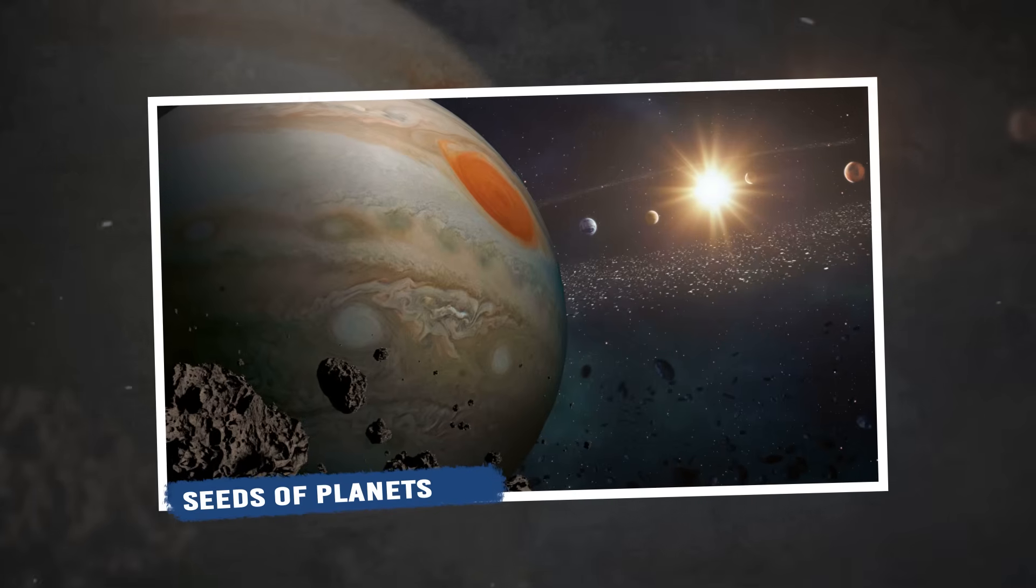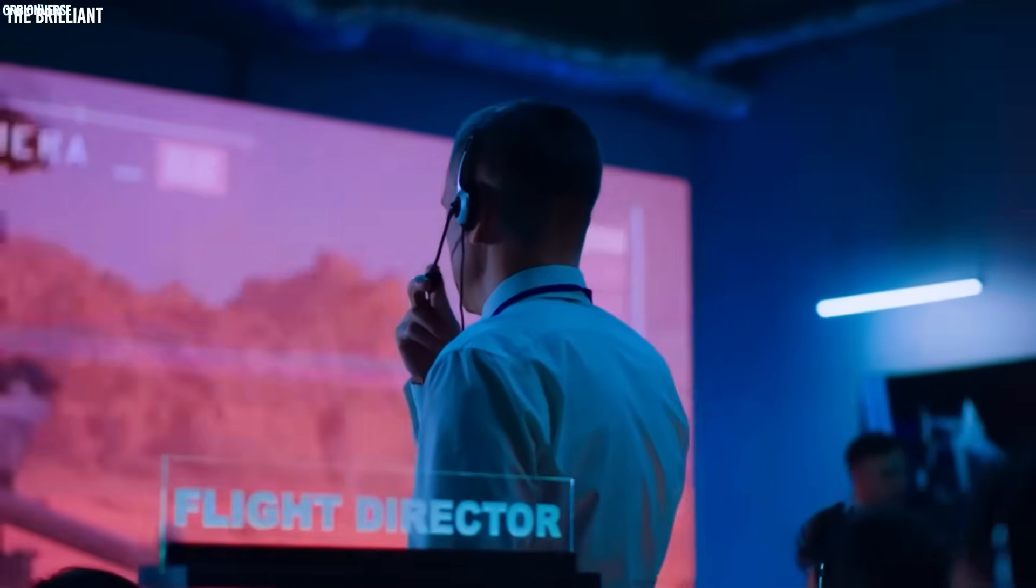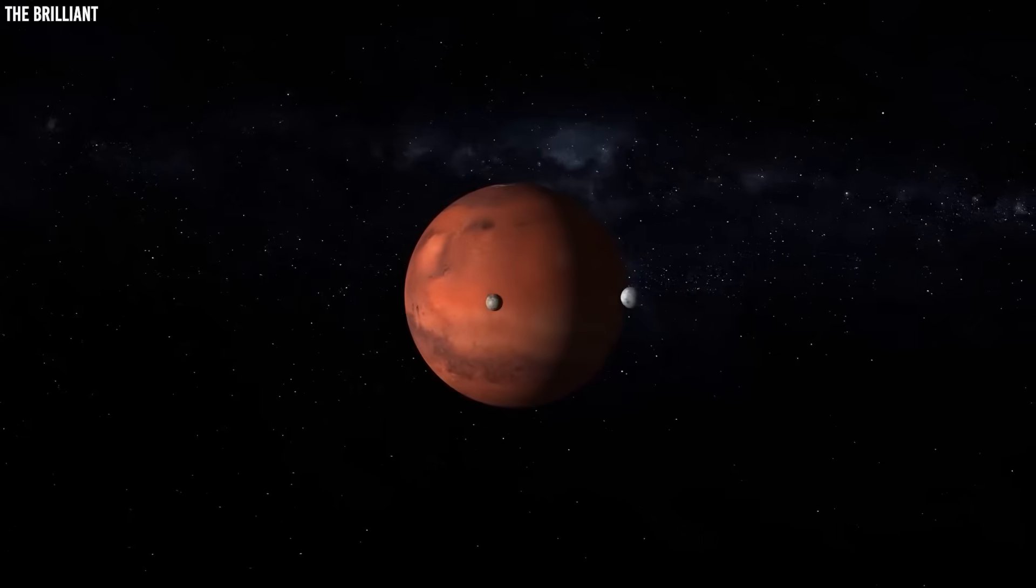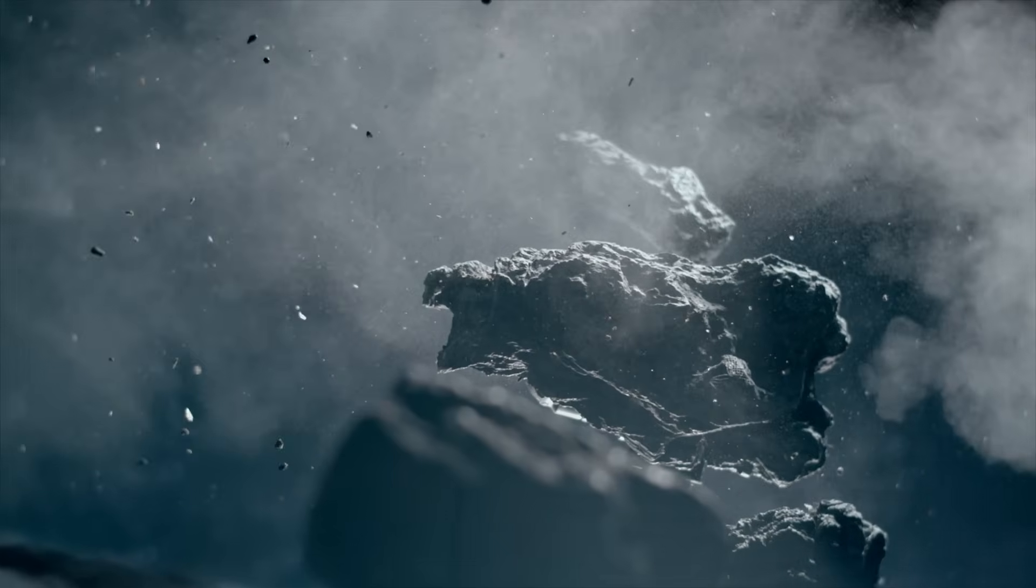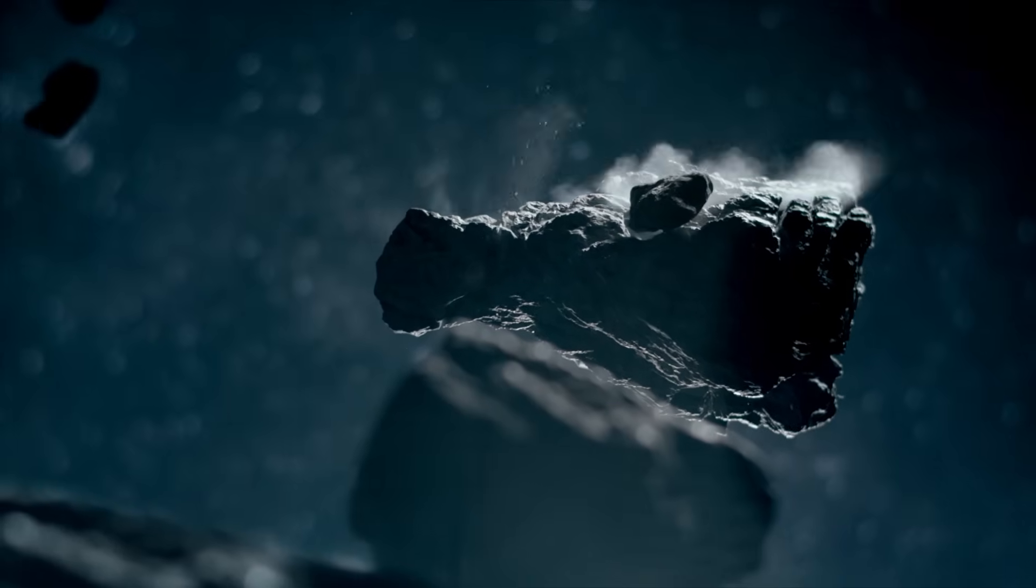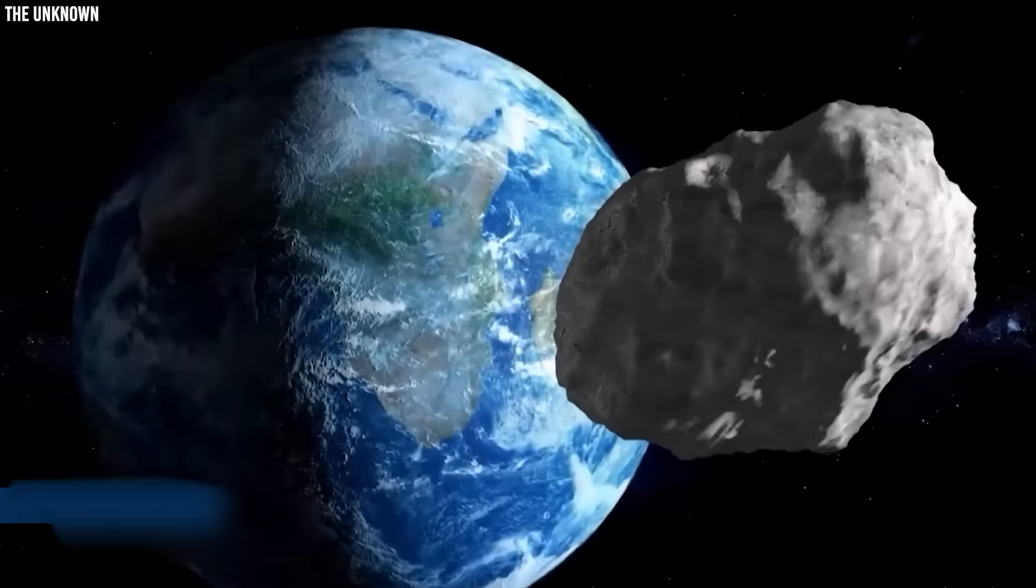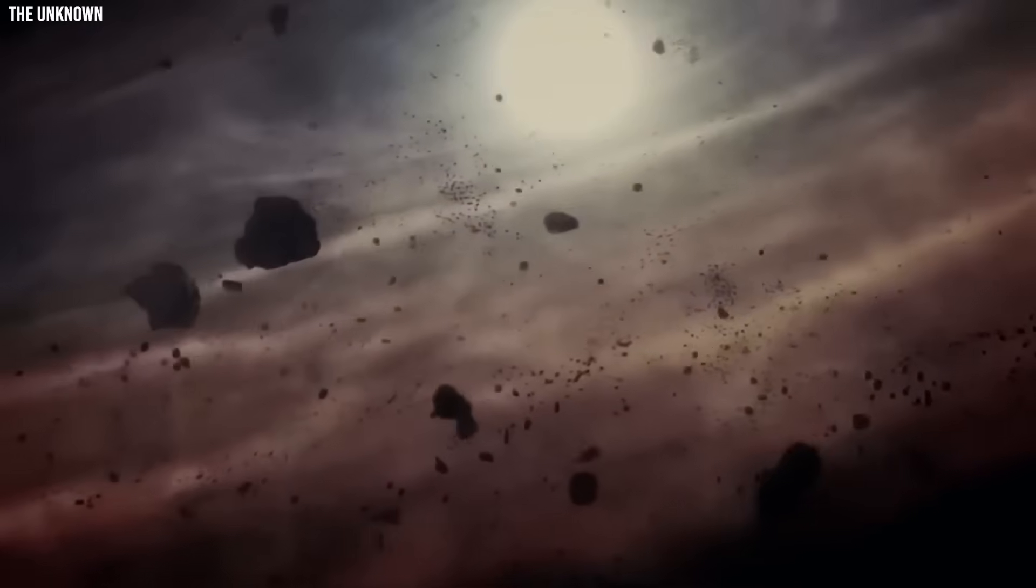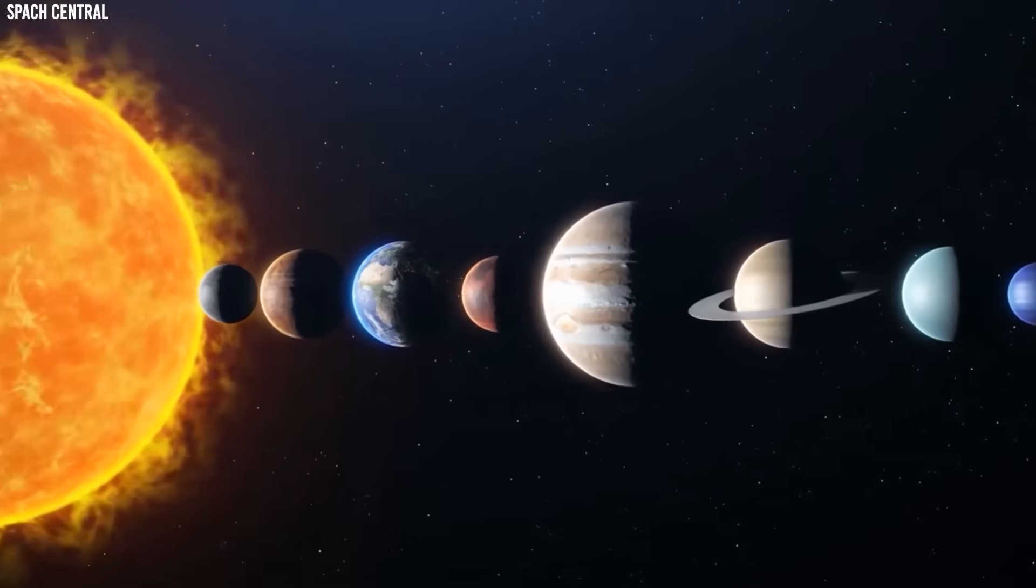Seeds of planets. 3I Atlas isn't just a curiosity drifting through space. Astrophysicist Susanne Pfalzner proposed a striking idea: interstellar comets might act as the seeds of planets. A solid body, already kilometers wide, built in another system, could act like a foundation, pulling in dust and gas around it, speeding up the entire process of planet building. Computer models support the possibility.